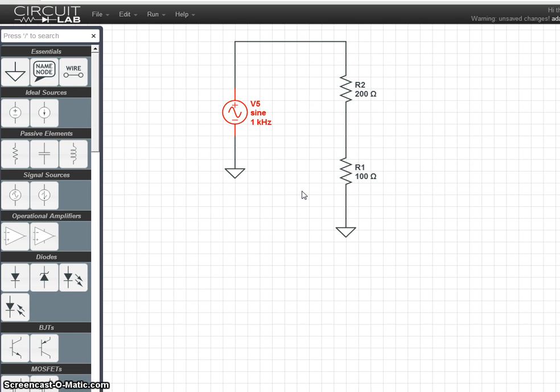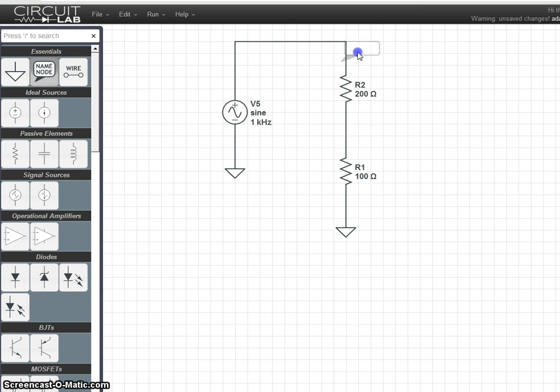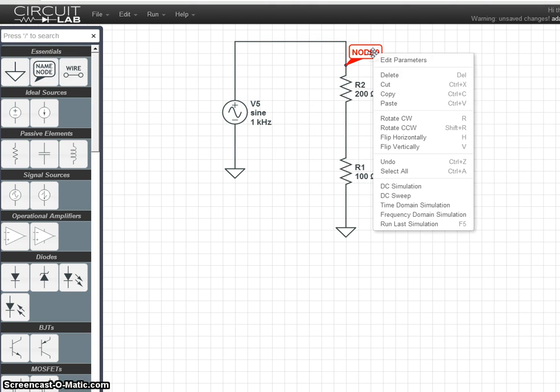Let's do one more useful thing before we start graphing, and add two nodes. One on either side of the component we're interested in.